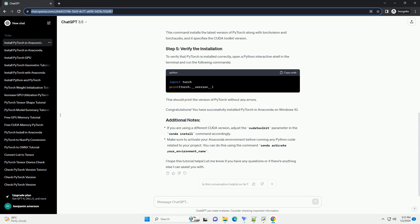This command installs the latest version of PyTorch along with TorchVision and TorchAudio, and it specifies the CUDA toolkit version.